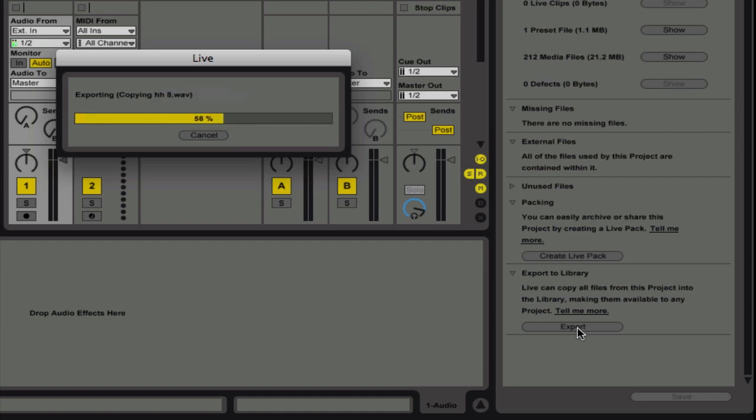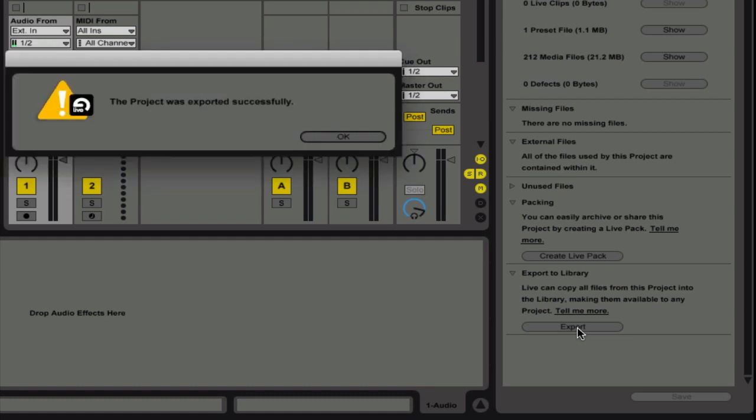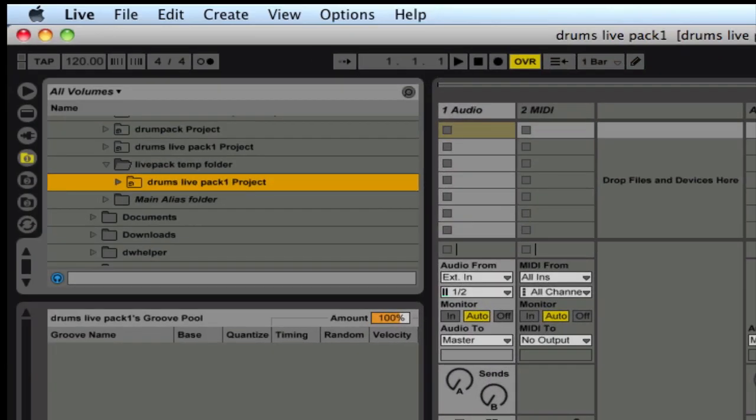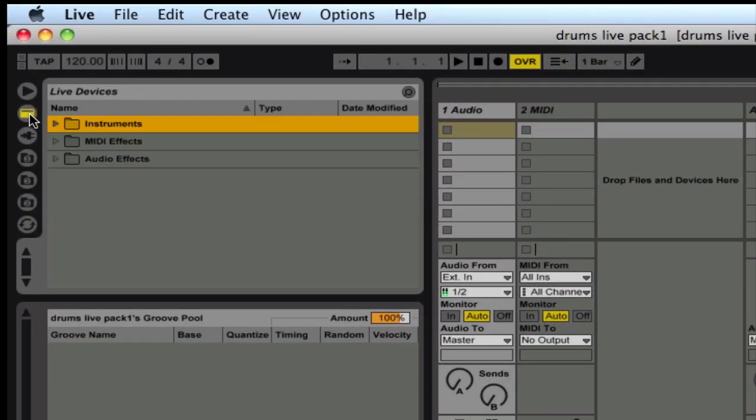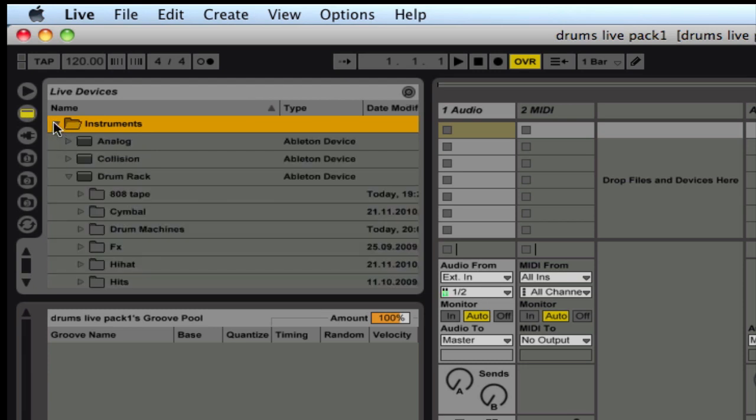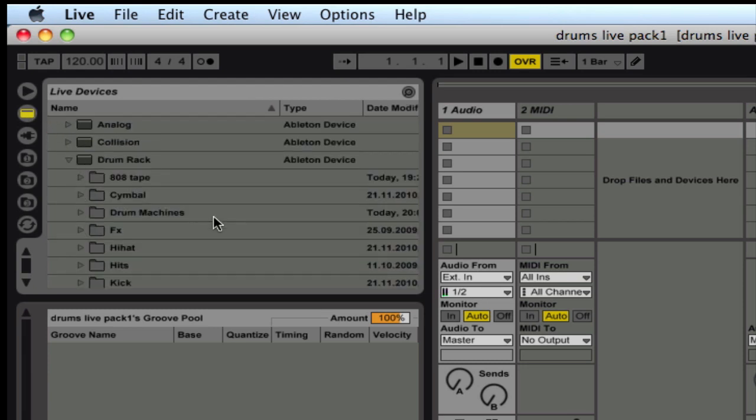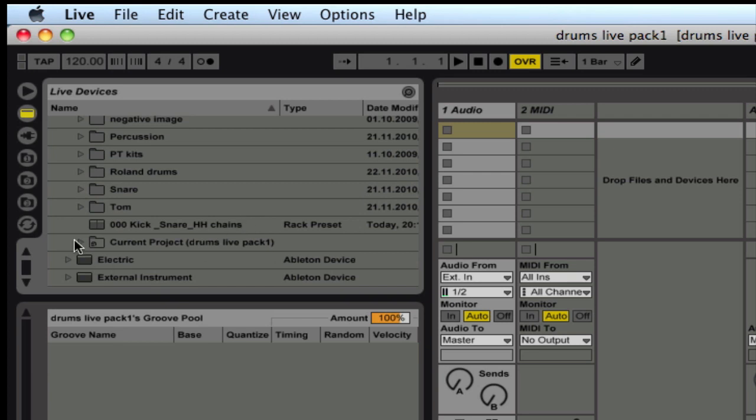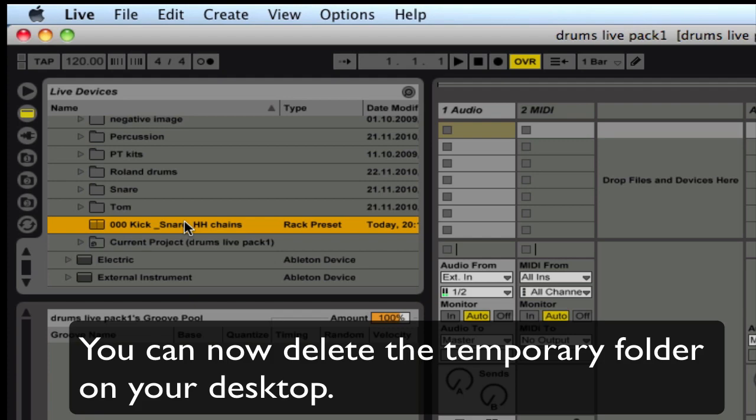And what this is doing is saving all the samples into your Ableton Library. So that it's always going to be there for you. And then when you go to Drum Rack Instruments, you'll find it in your presets as we find it right here.